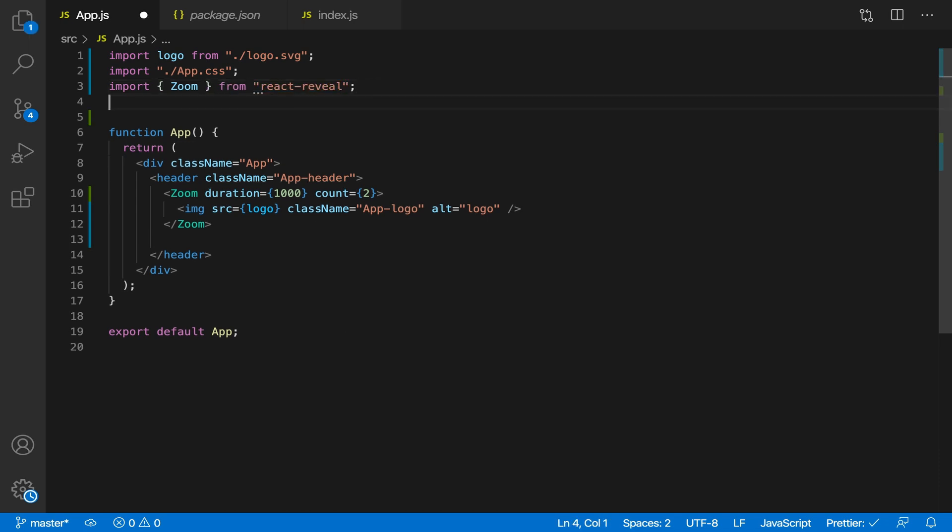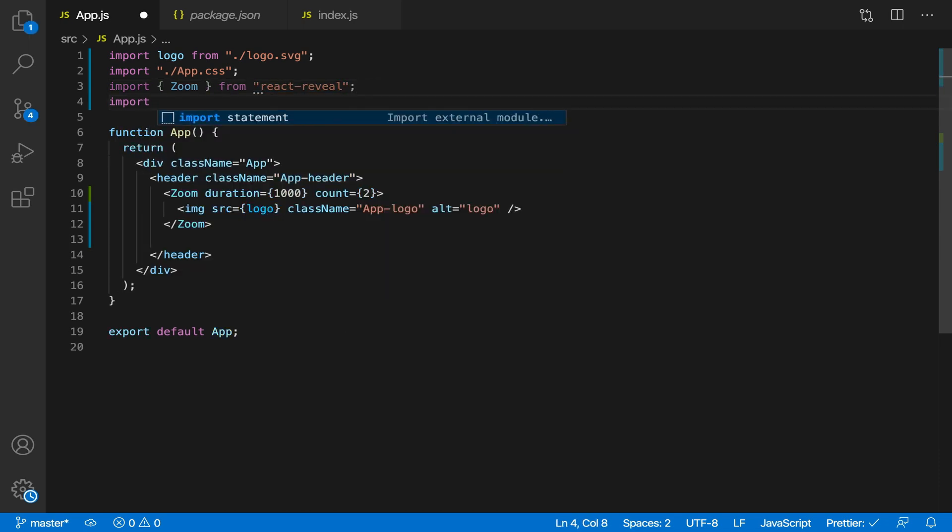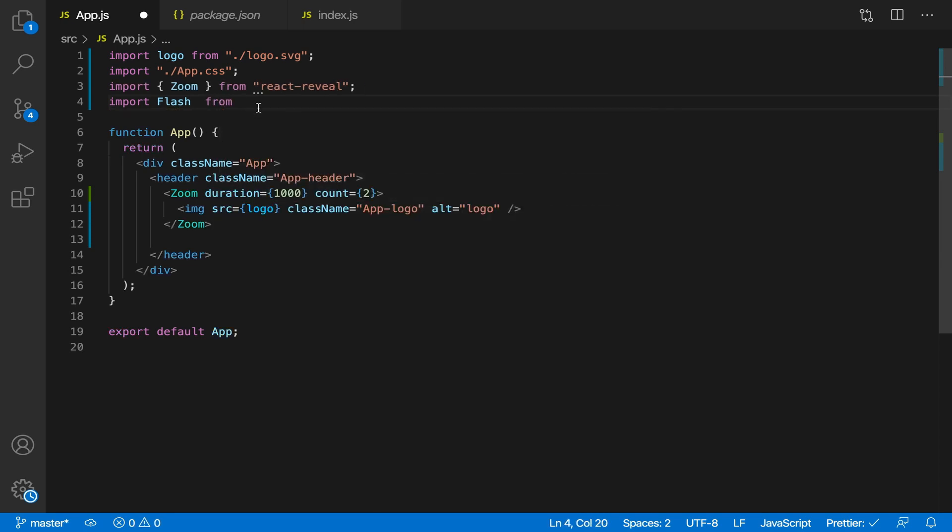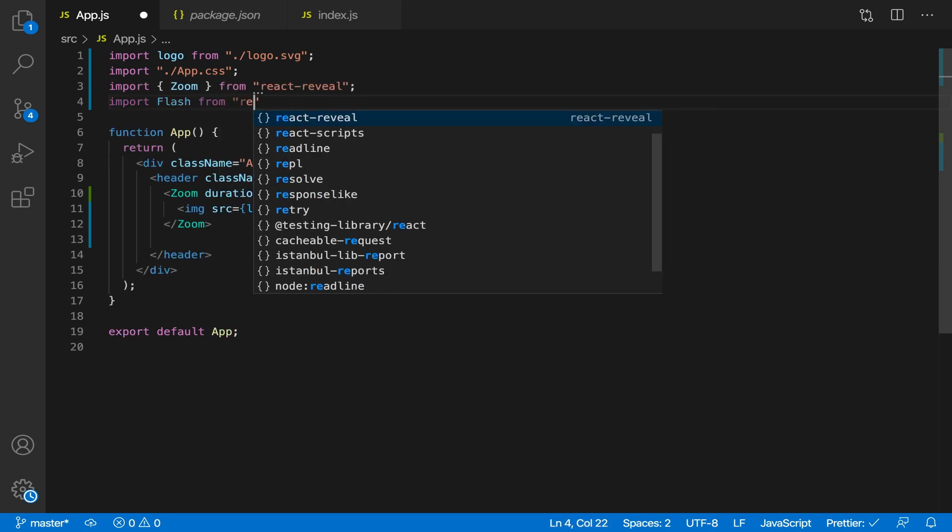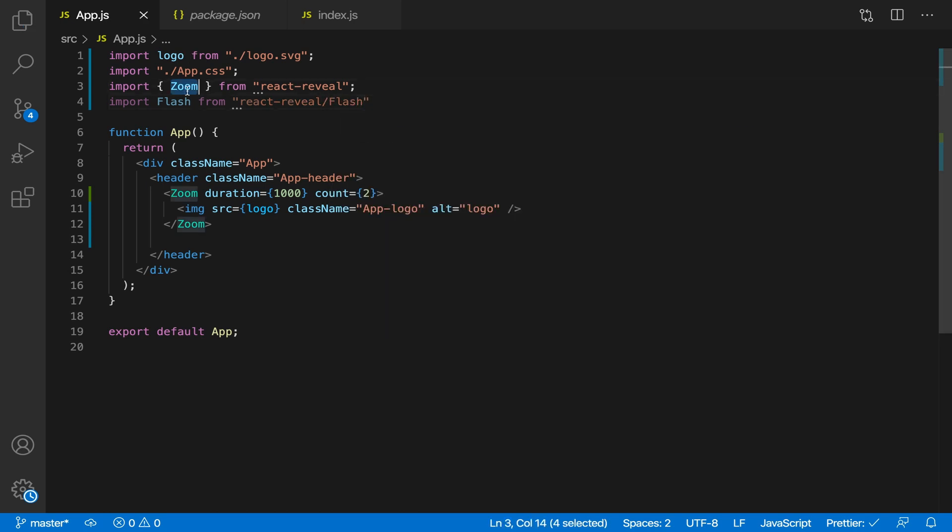So for the flash one, for the special ones, you just import it like this: import flash from - this extra space - react-reveal and then slash flash.